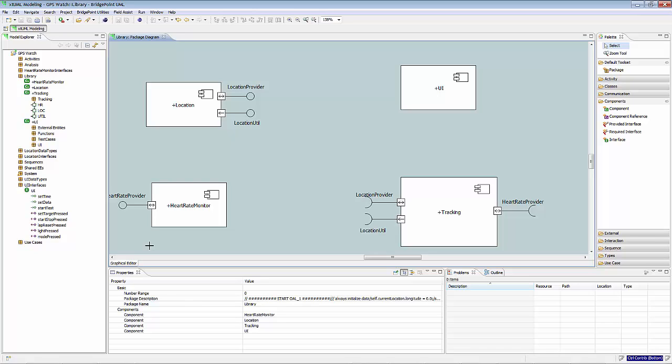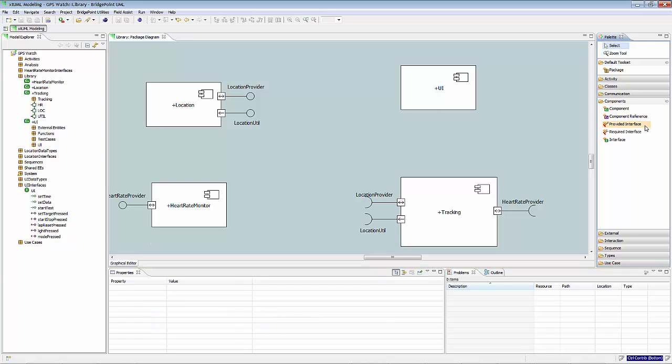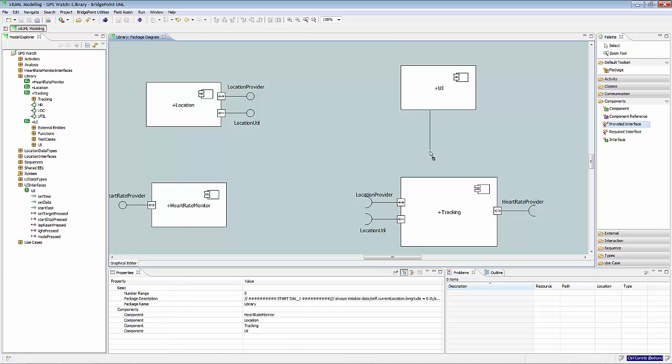As shown before in the interface operations tutorial, using the GPS model, the UI component gets to have a provided interface as following. At this point, the port gets created.